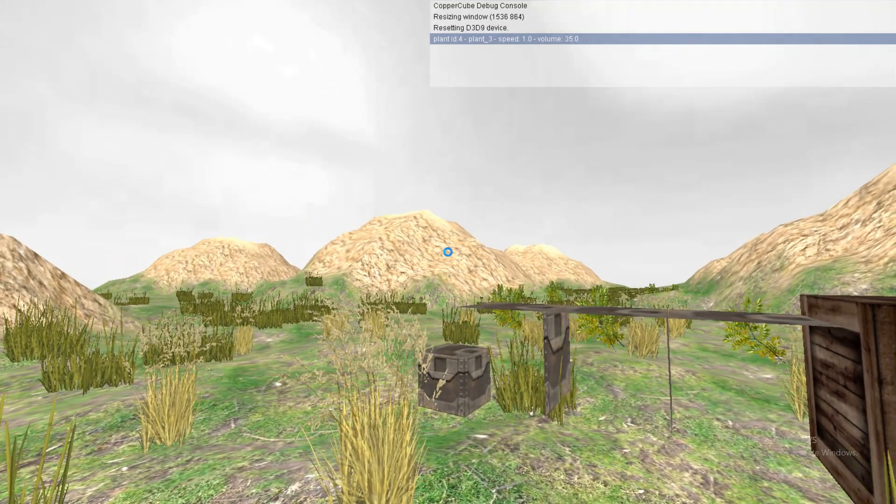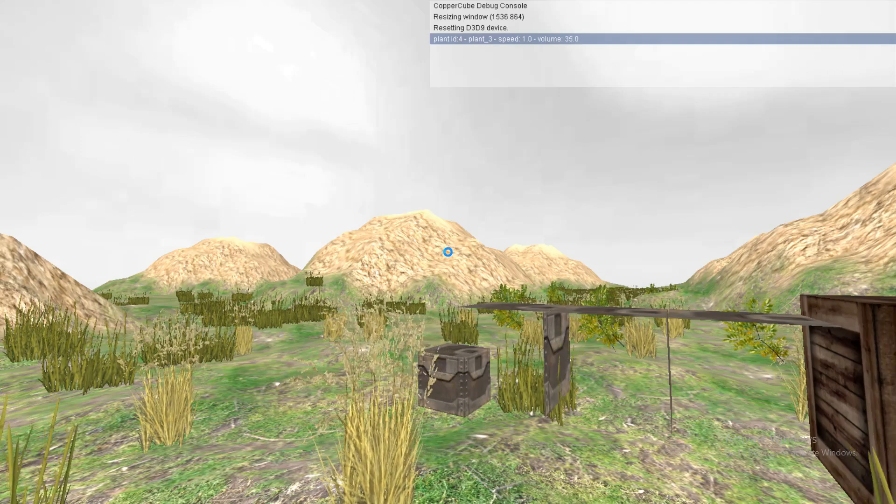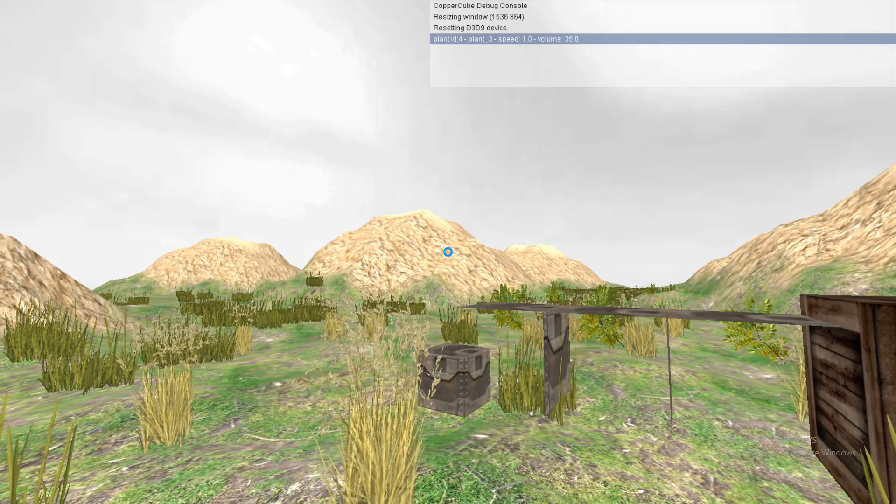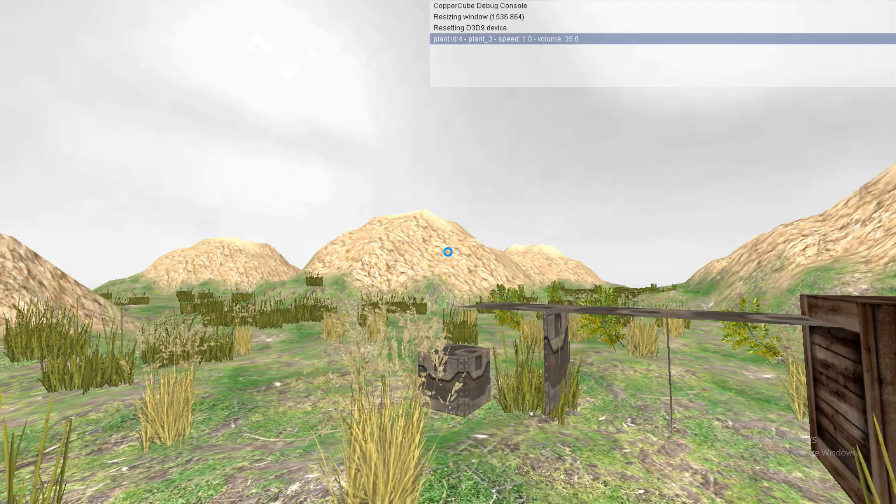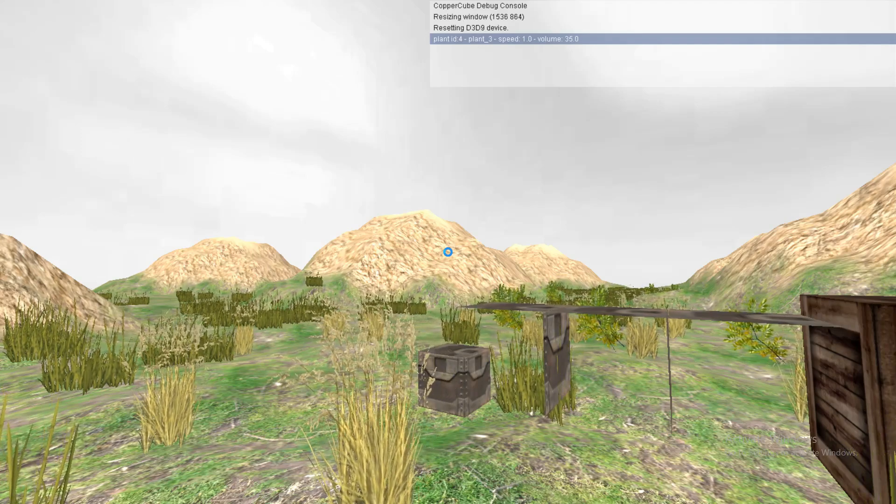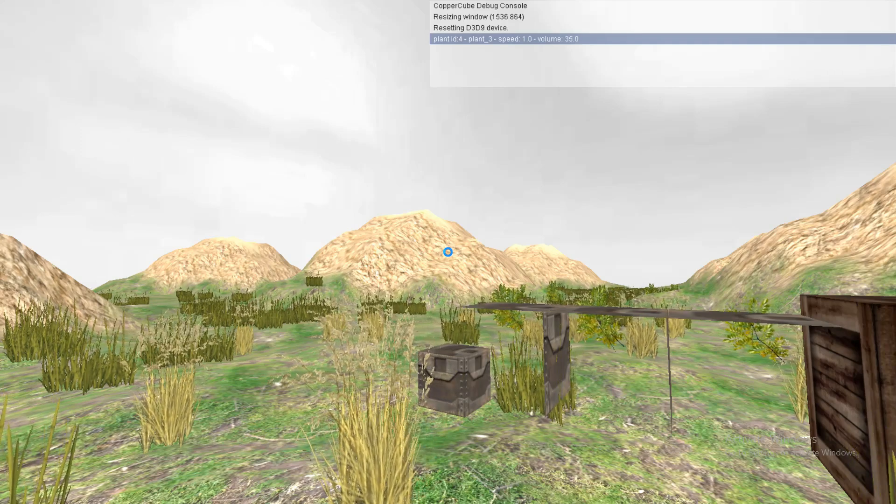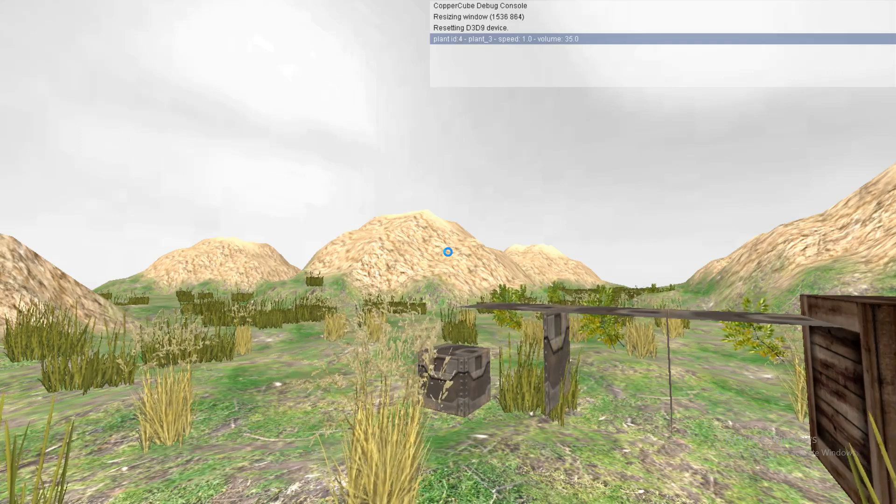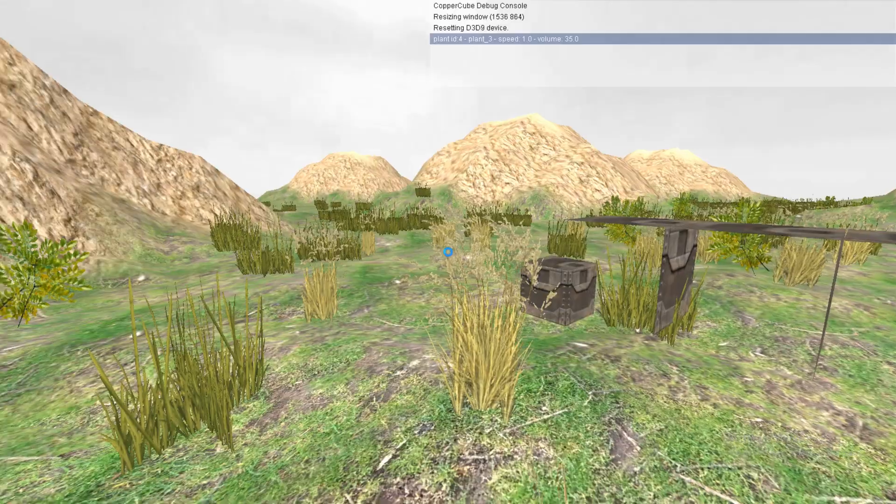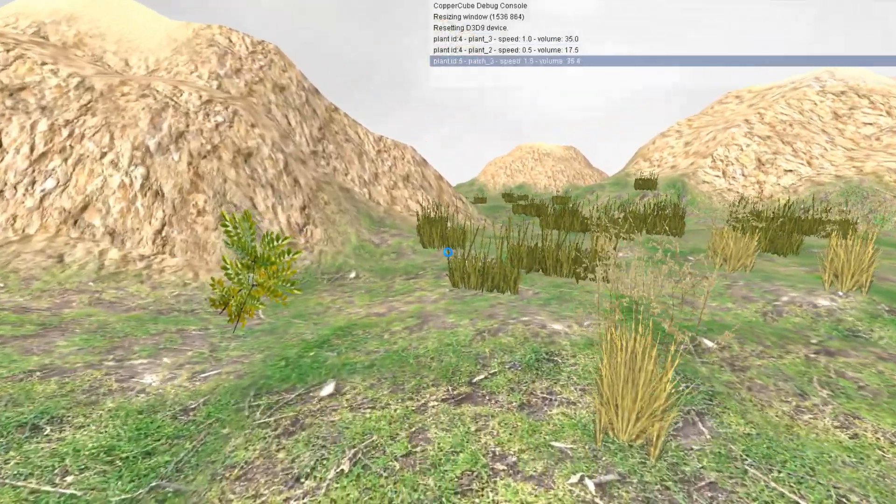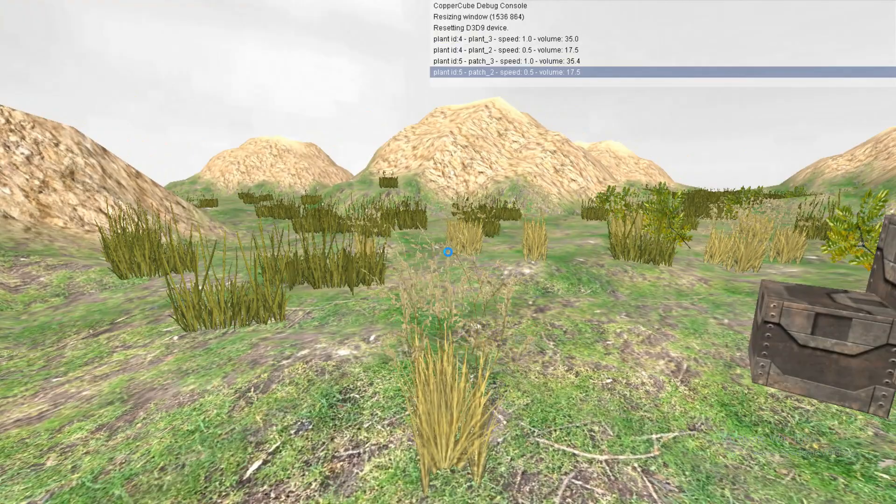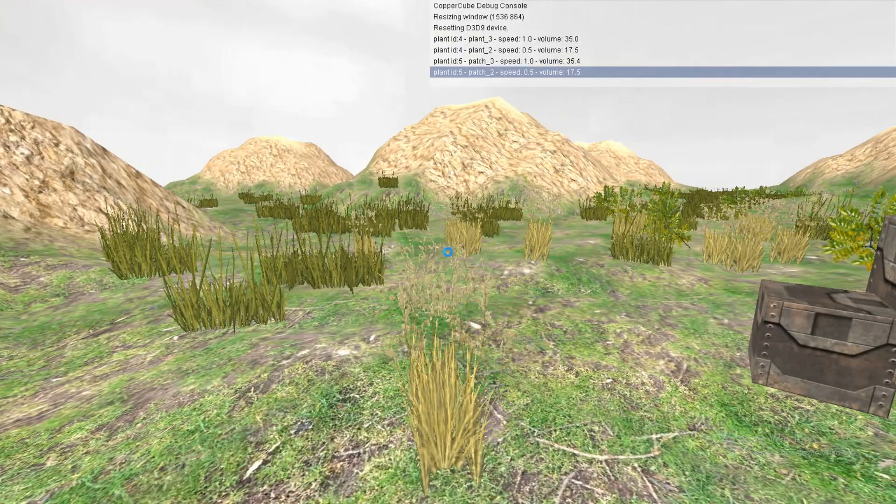So, it's telling me that the plant has been interacted, it's got index four, from the terrain textures, so, the fifth texture, if you like, it's saying the sound effect is called plant, and the variation is number three, at 100%, so, yeah, volume of 35 by default, you can modify all that stuff how you like.